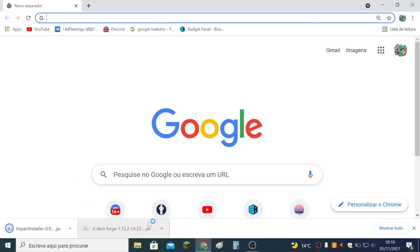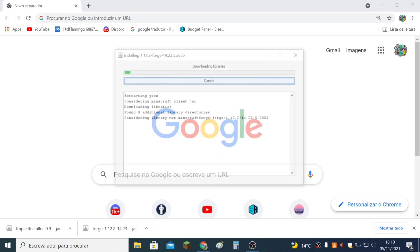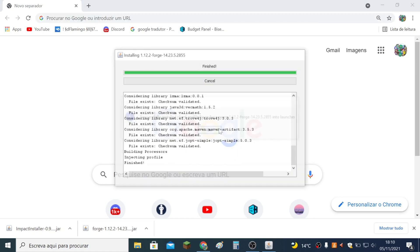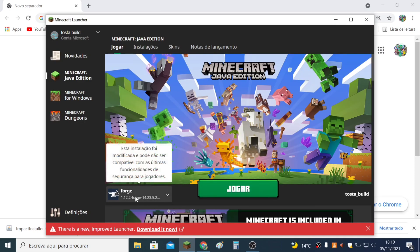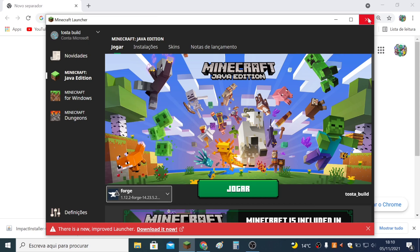Once it finishes you click it, you click on Install Client and click OK — then it should work. Click OK and if you go to the launcher you will see that we have Forge here. Very easy.